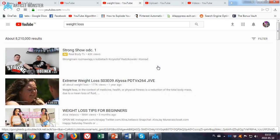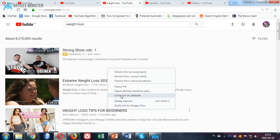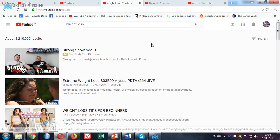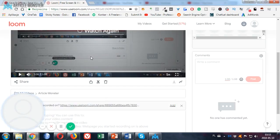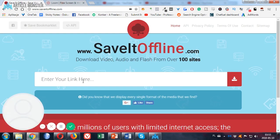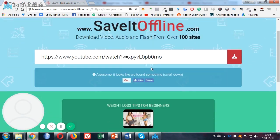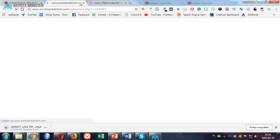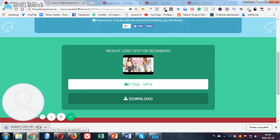To get a transcript of a video, you need to get the link of your video. Go to saveitoffline.com, paste your link here. Download the video — the video is downloading.